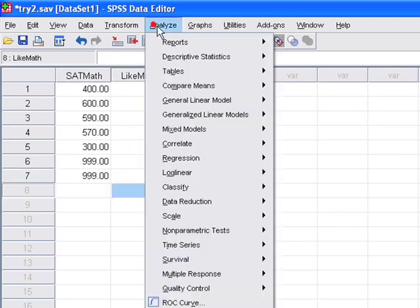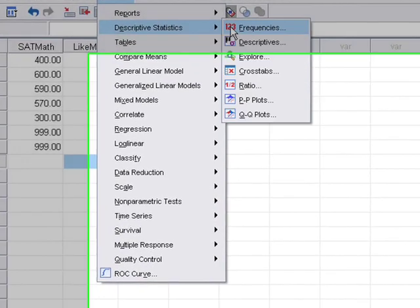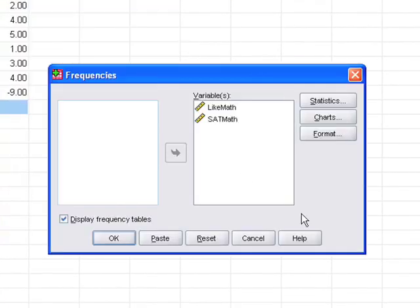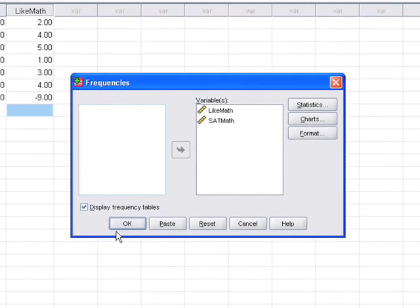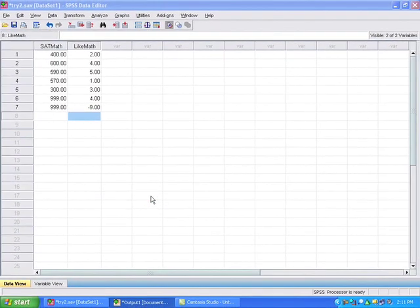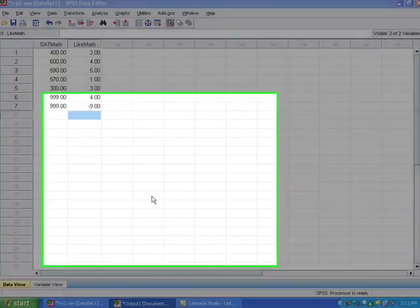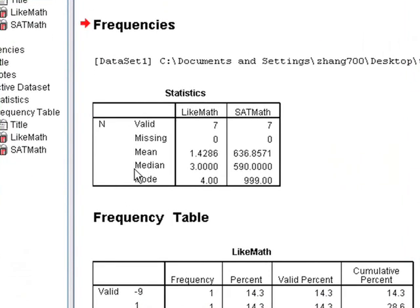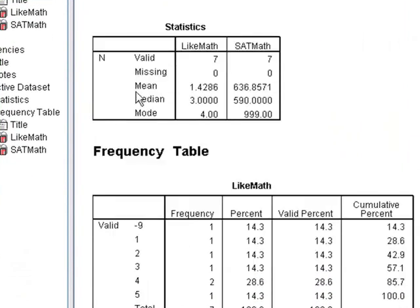Let's say now we go run the descriptives again. And we see that these two missing values are skewing our mean, changing our averages.